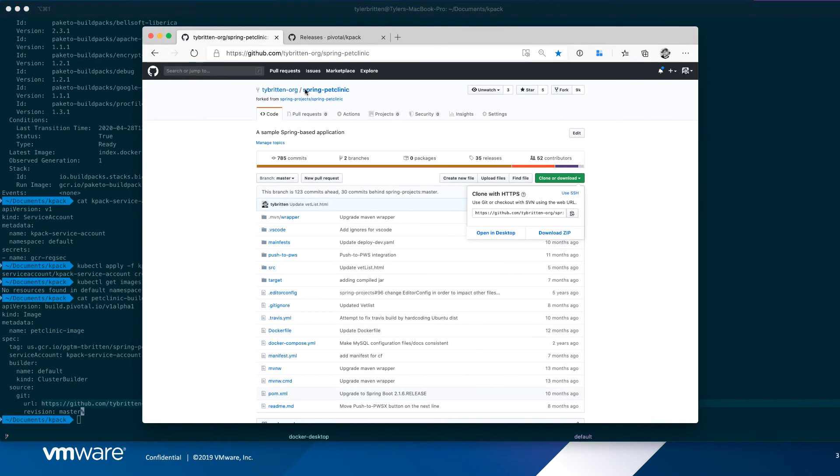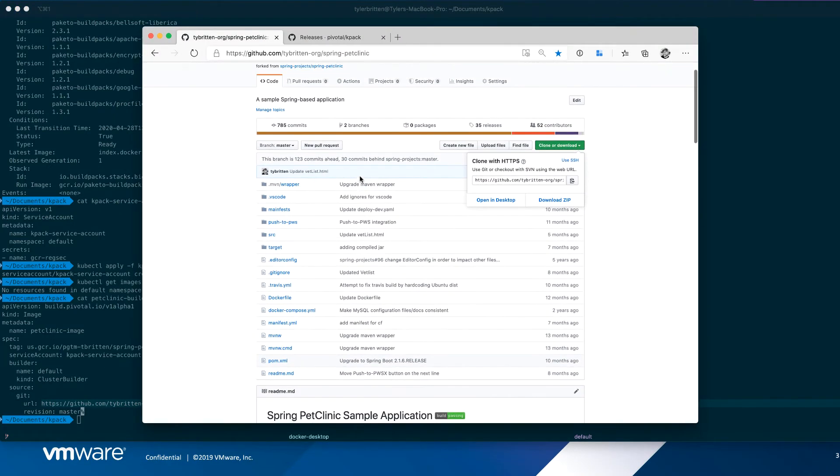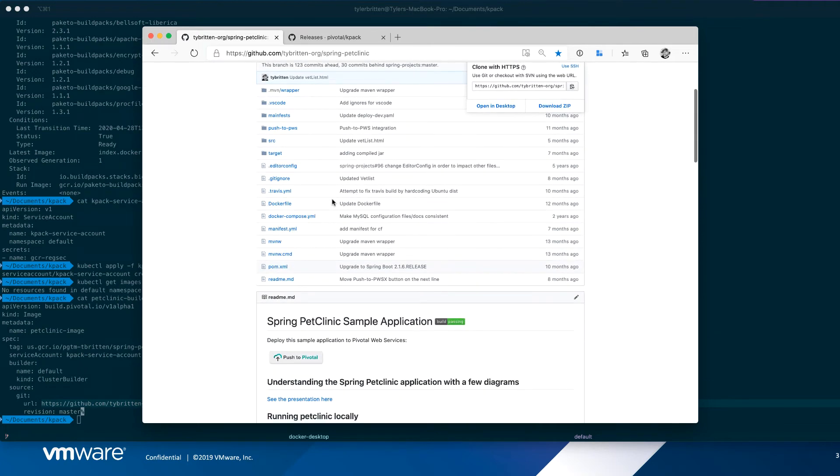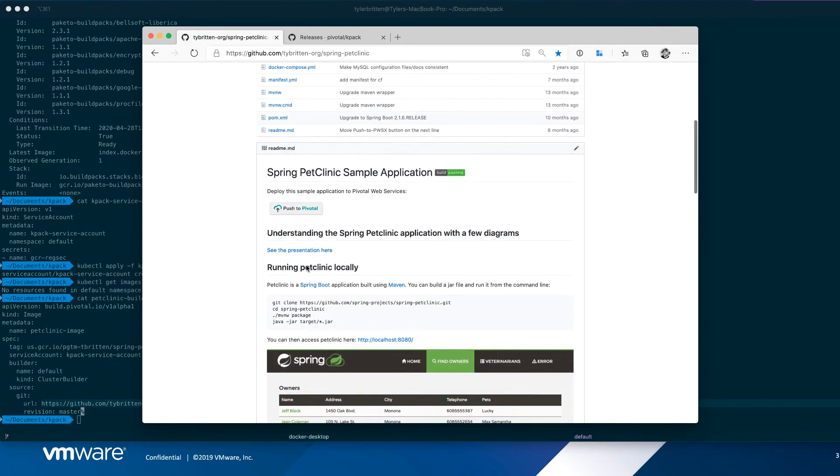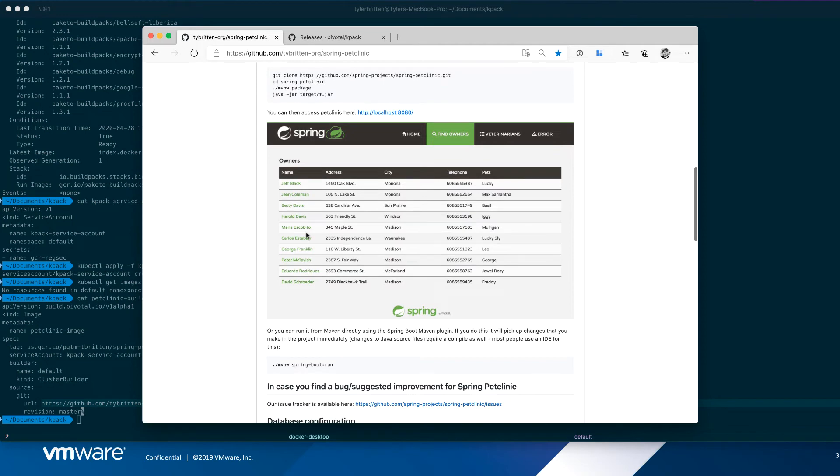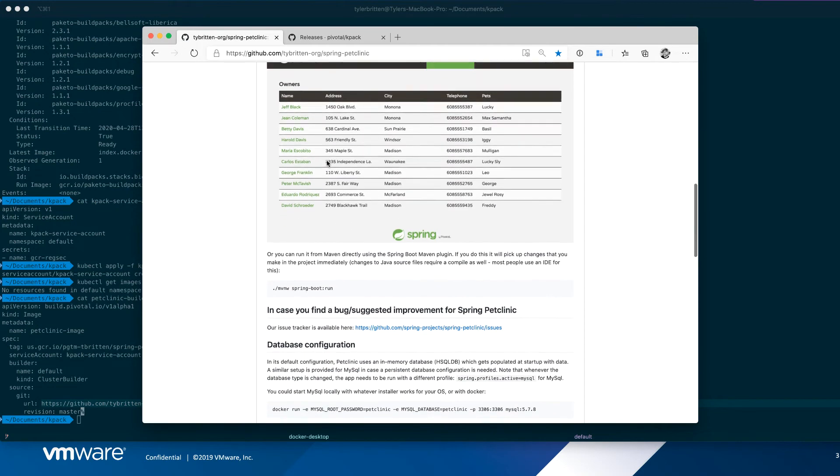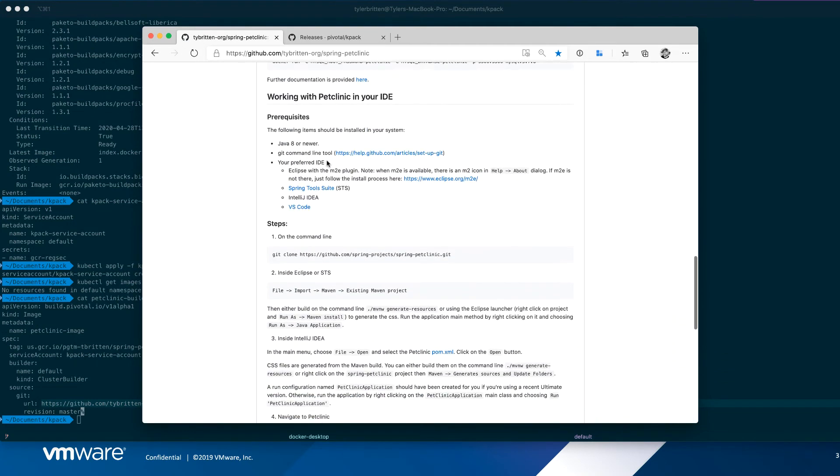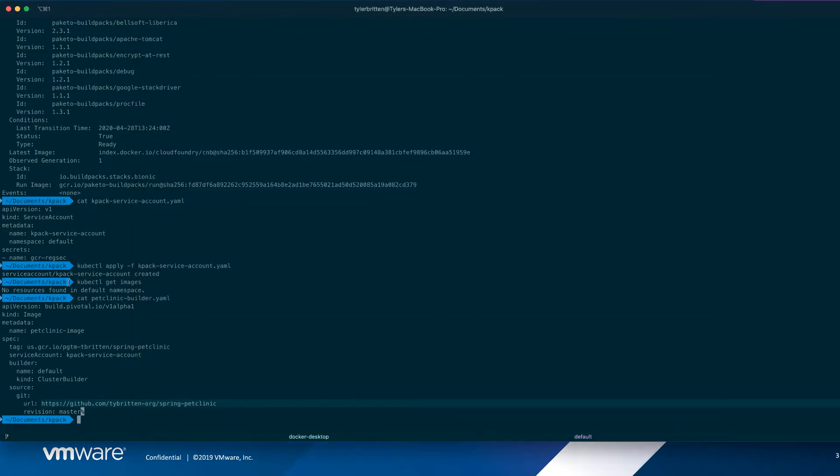So let's take a quick peek at that. So this is this GitHub repository. As you say, it's got Maven configs. It's a spring app.